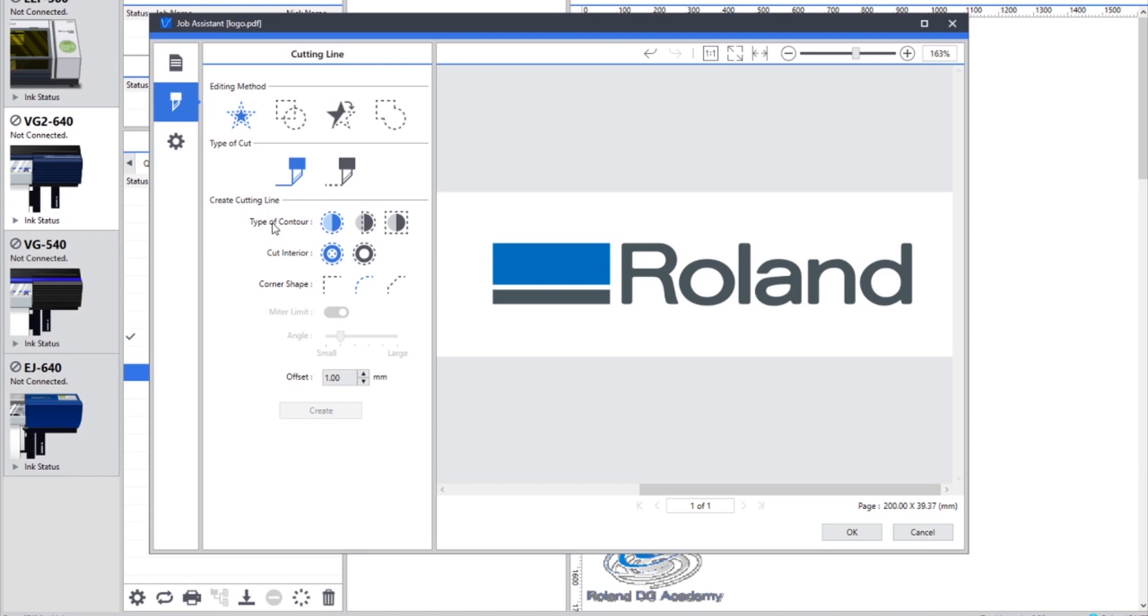When creating the cutting lines we've got different types of contours as well. So we've got an outline, a clipped outline going through part of the artwork, and we've got a bounding box as well.